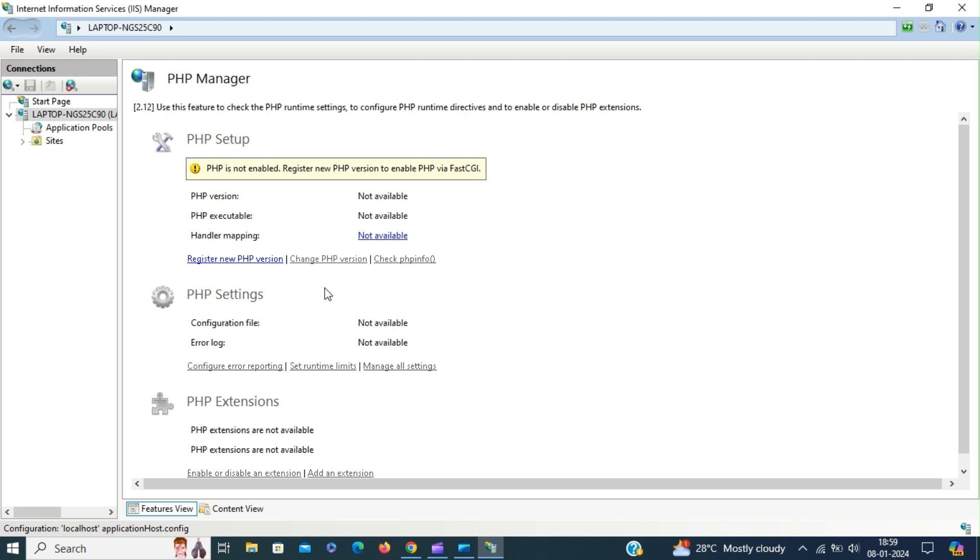Double click to open. PHP is not enabled. Register new PHP version to enable PHP via FastCGI.